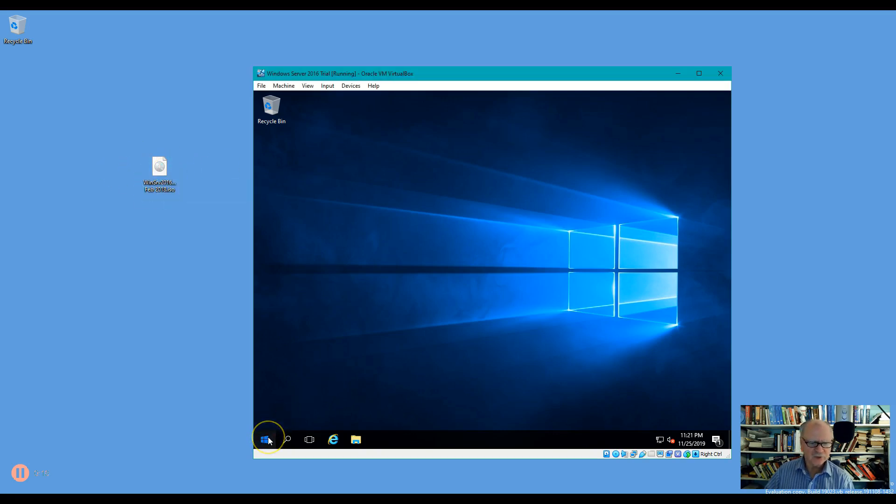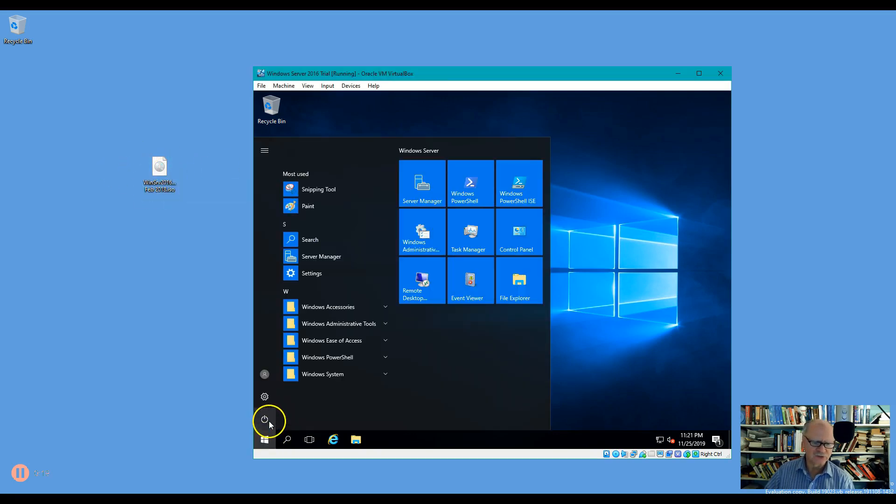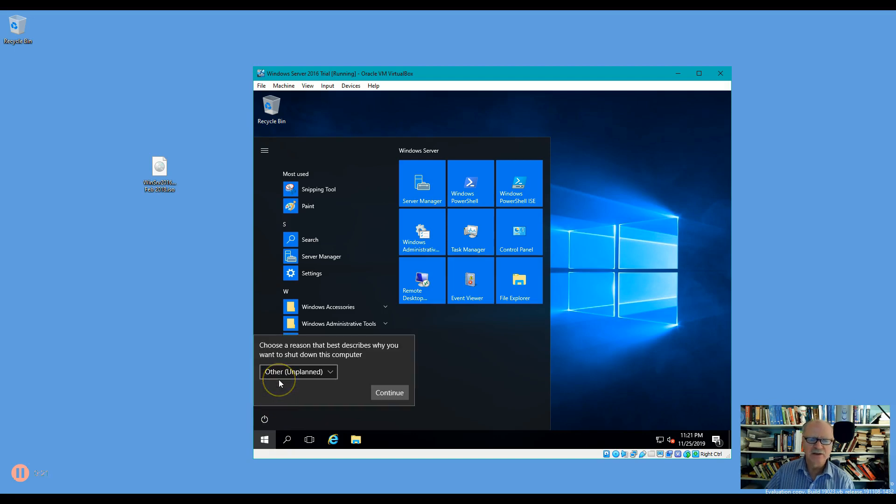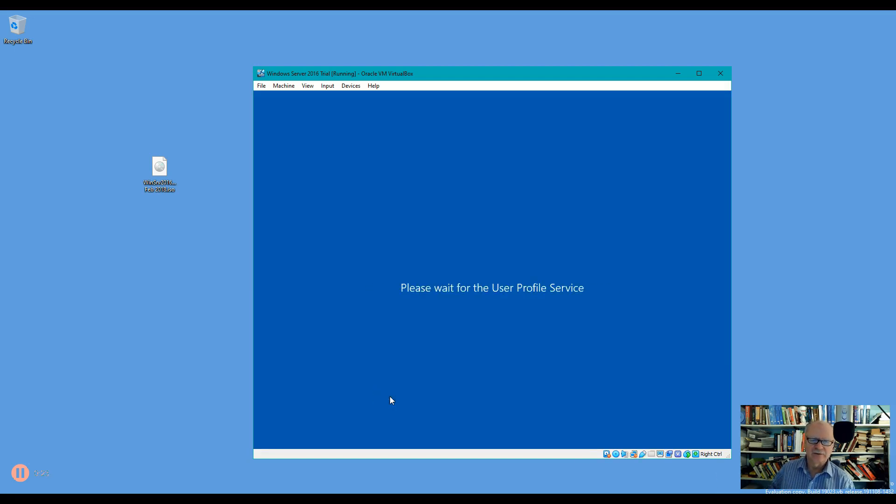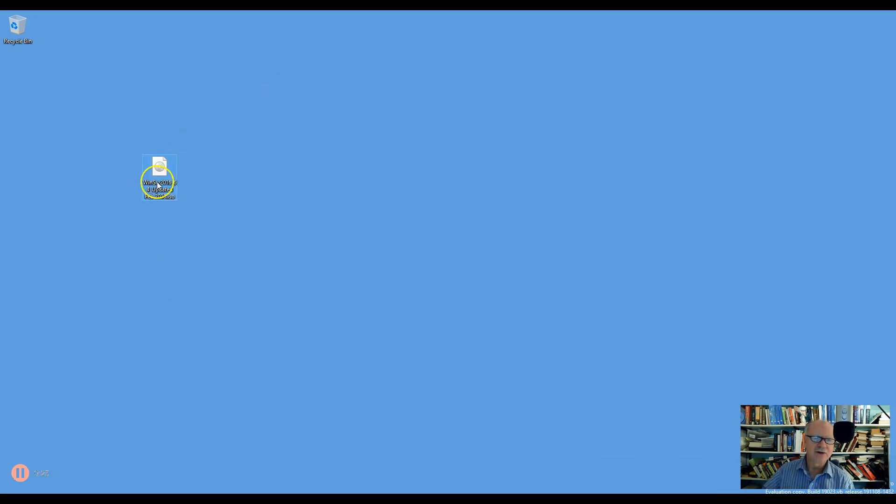The first thing I'm going to do is shut down my virtual machine and get this thing off so that I can mount this image into it.